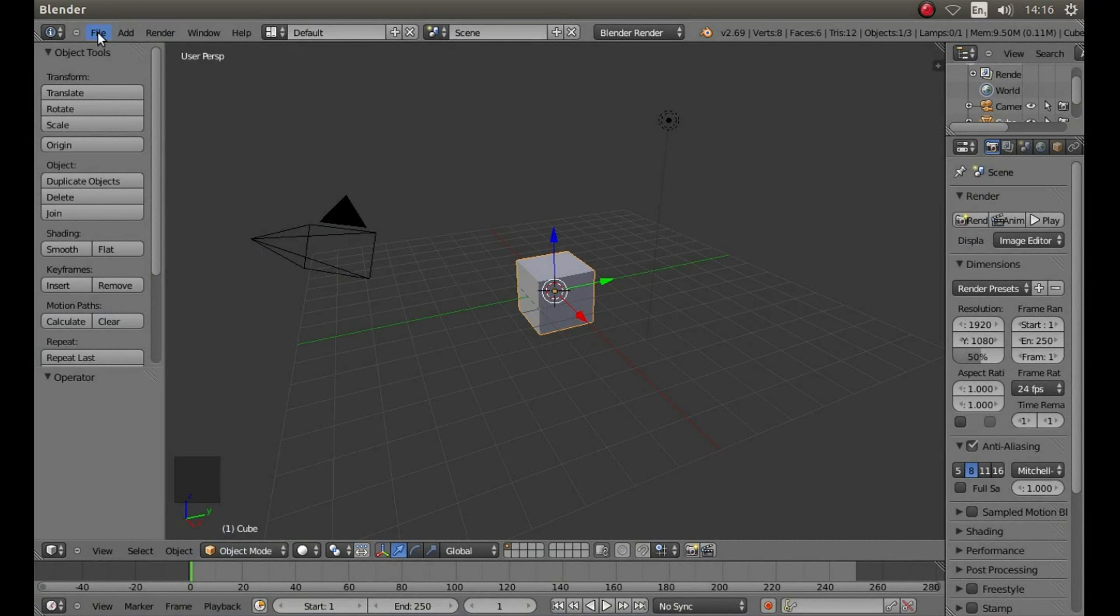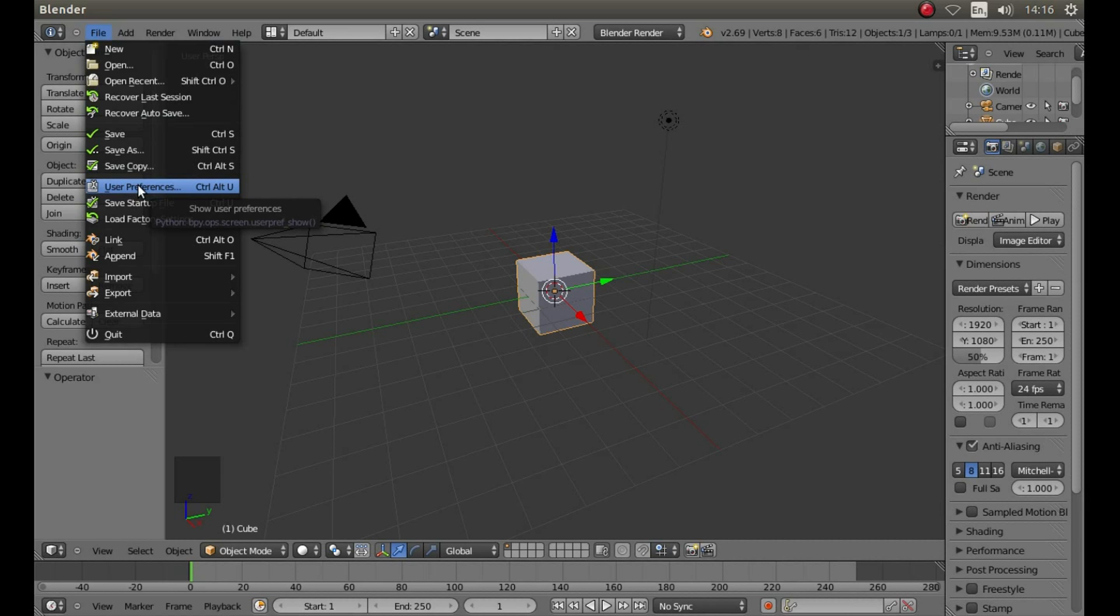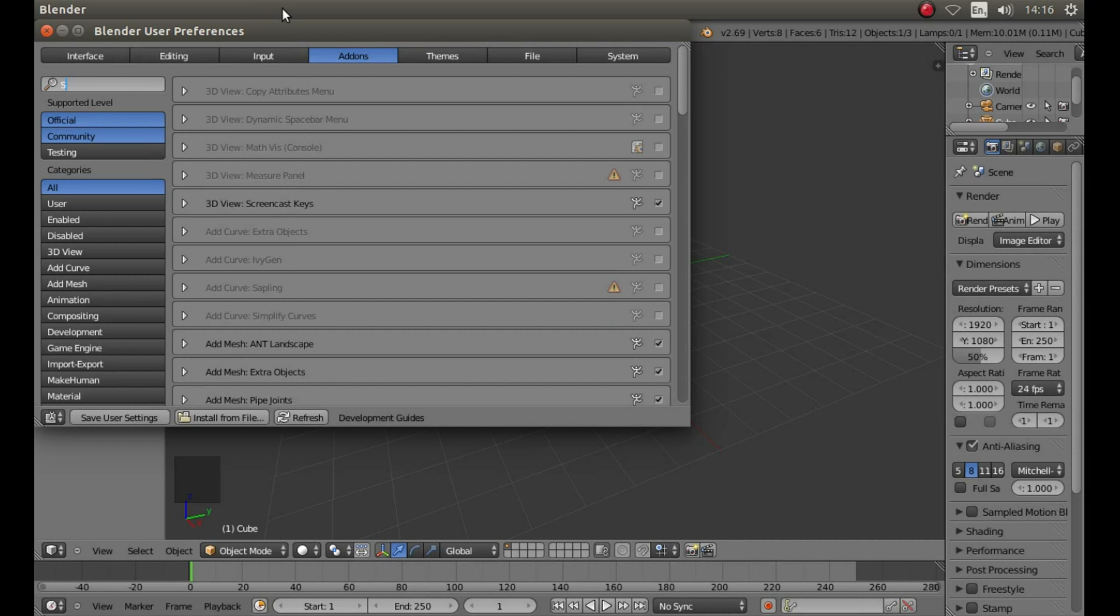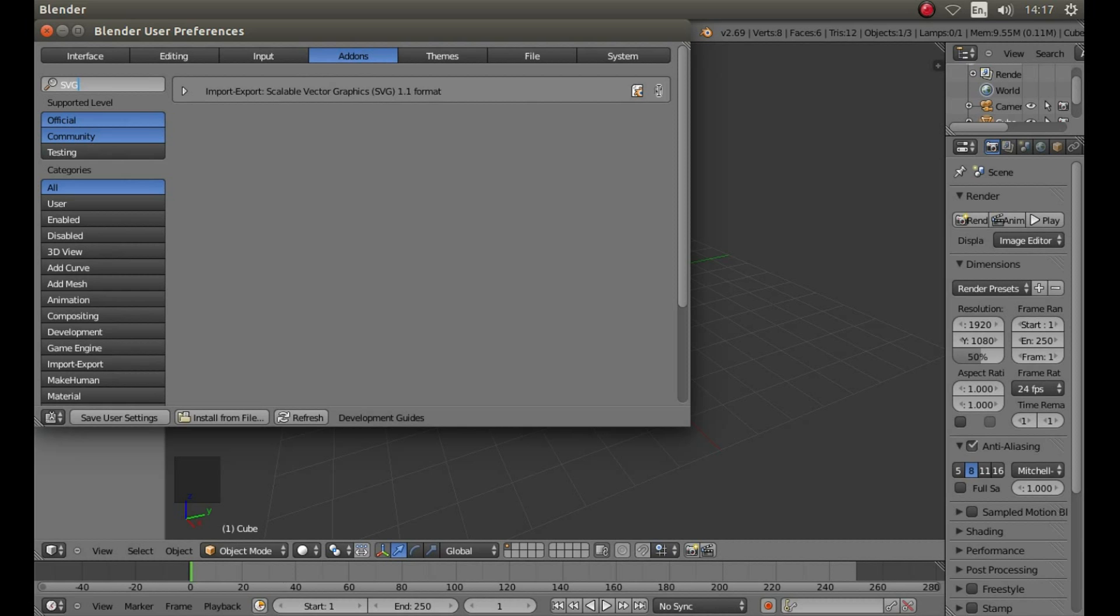First check to see if you've got Import SVG selected. So go into File at the top, then left click on User Preferences. In the search box, type SVG. Then check to see next to Import Export Scalable Vector Graphics that the little box has got a tick in it. If not, left click on it and the tick should appear.